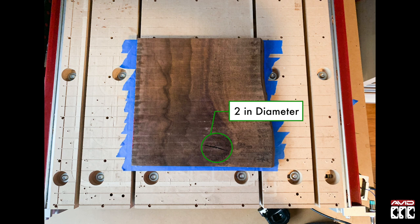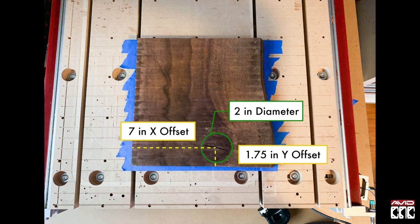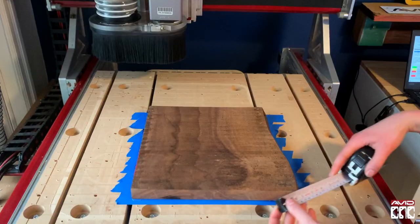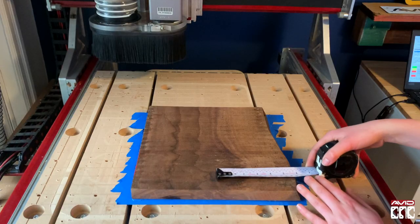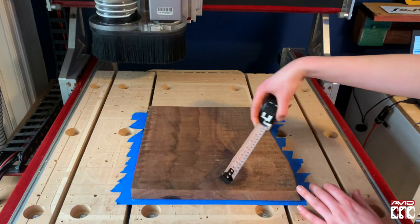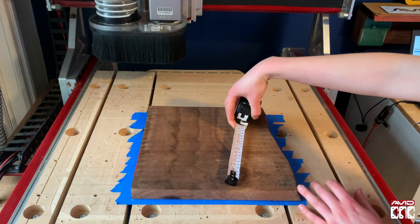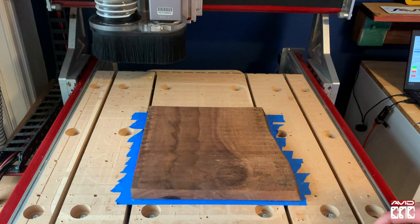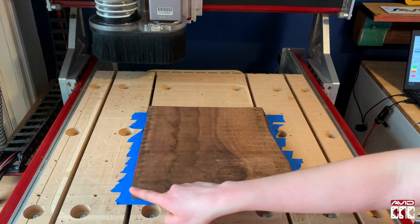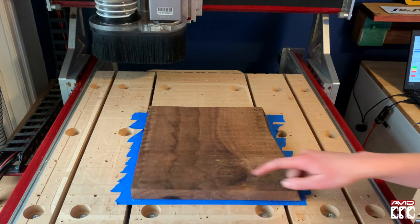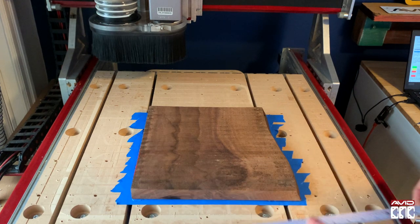Then measure the X offset from the left of the material to the center of the knot. Then measure the Y offset from the bottom edge of the material to the center of the knot. I'll just use my measuring tape to do this. You don't have to be super precise, we just want to know the general area and location of the knot in relation to the corner we're going to zero to.